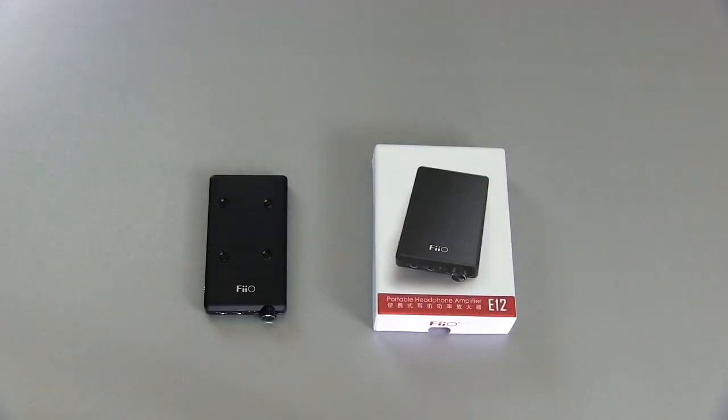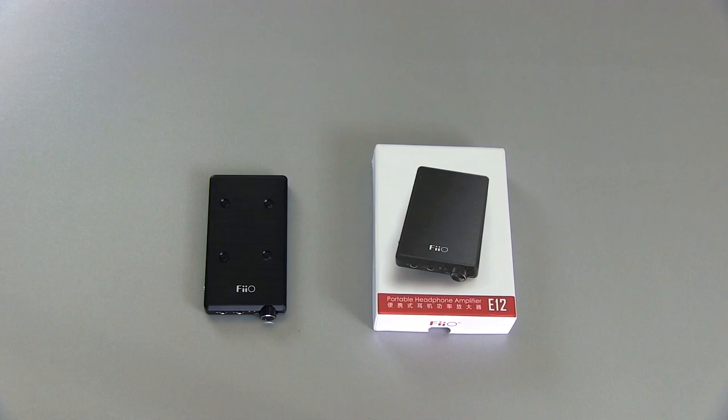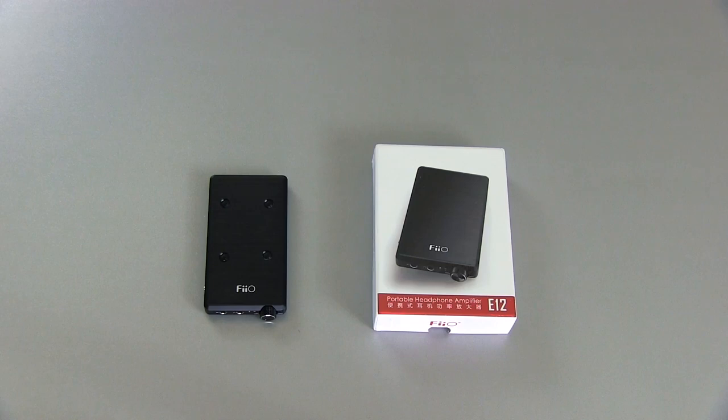In the last couple years, Fiio has really made an impact on the portable headphone market by coming out with headphone amplifiers that are inexpensive yet perform very well for their price point. And so this Fiio E12 Montblanc, which is currently their flagship model, their highest-end portable headphone amp, is no exception to that.